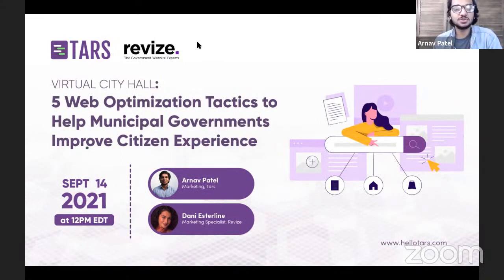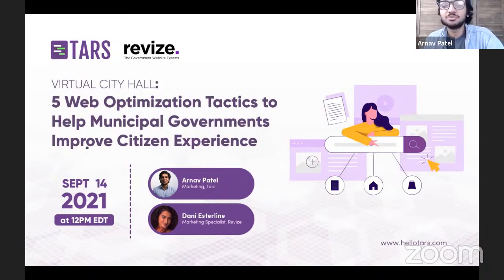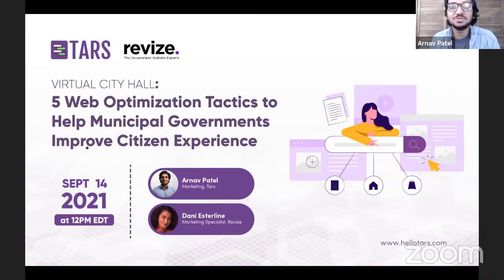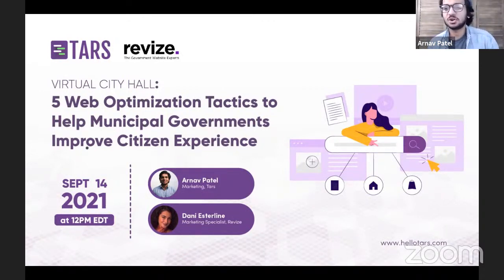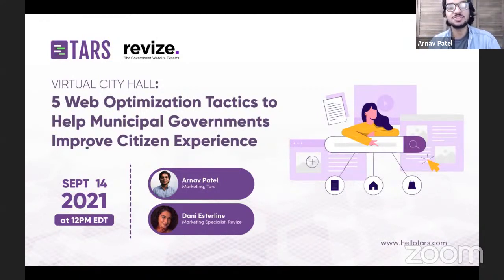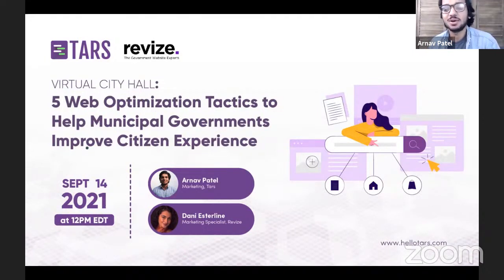Welcome everyone to this webinar about five web optimization tactics that municipal governments can use to improve their citizen experience. This is a webinar we've actually been planning for some time, but we've been waiting for the right partner. We finally found that partner in the folks at Revise, who I think are truly the government website experts. So it only makes sense that we host a webinar like this with them.